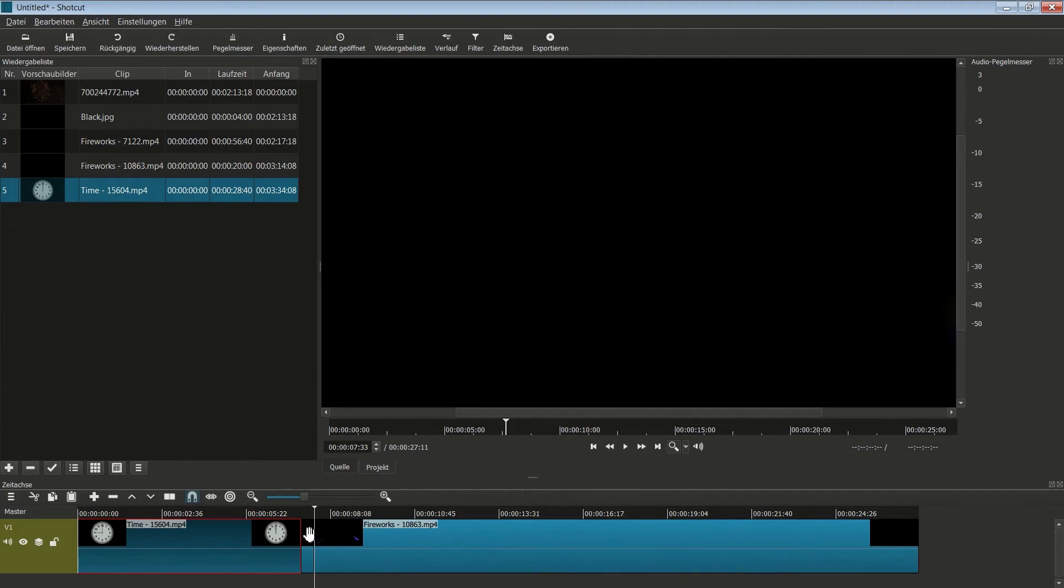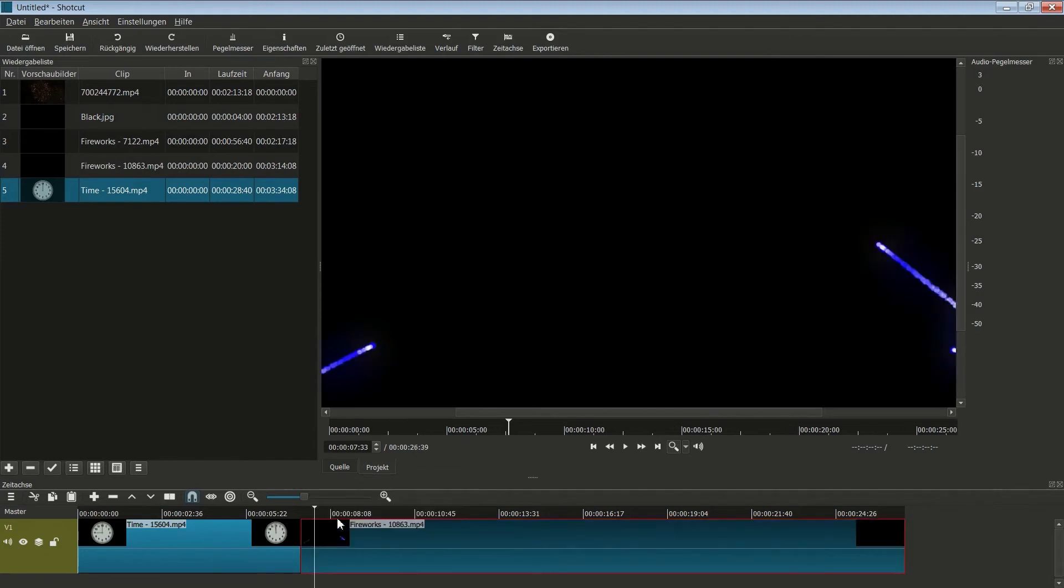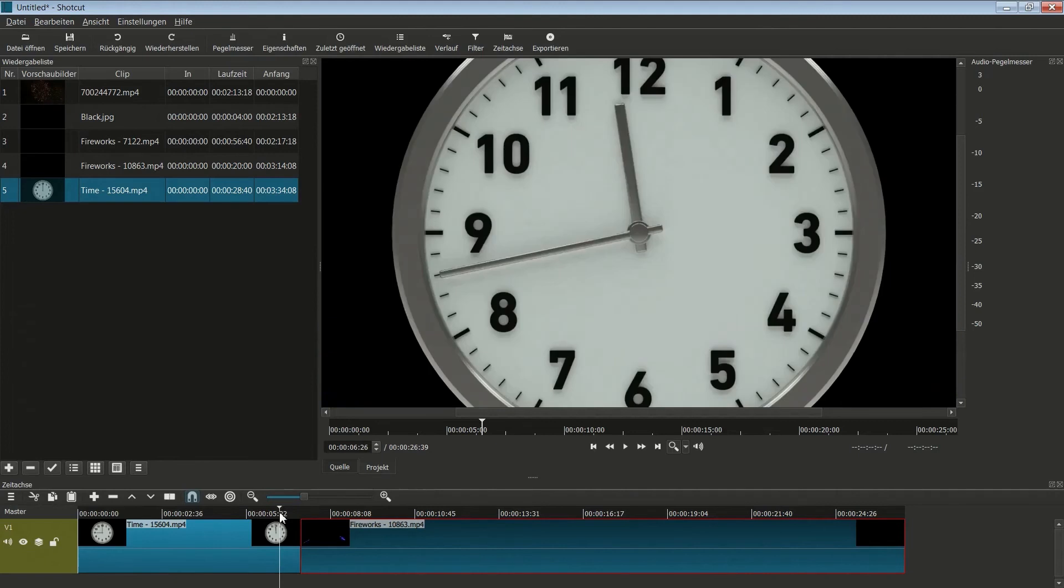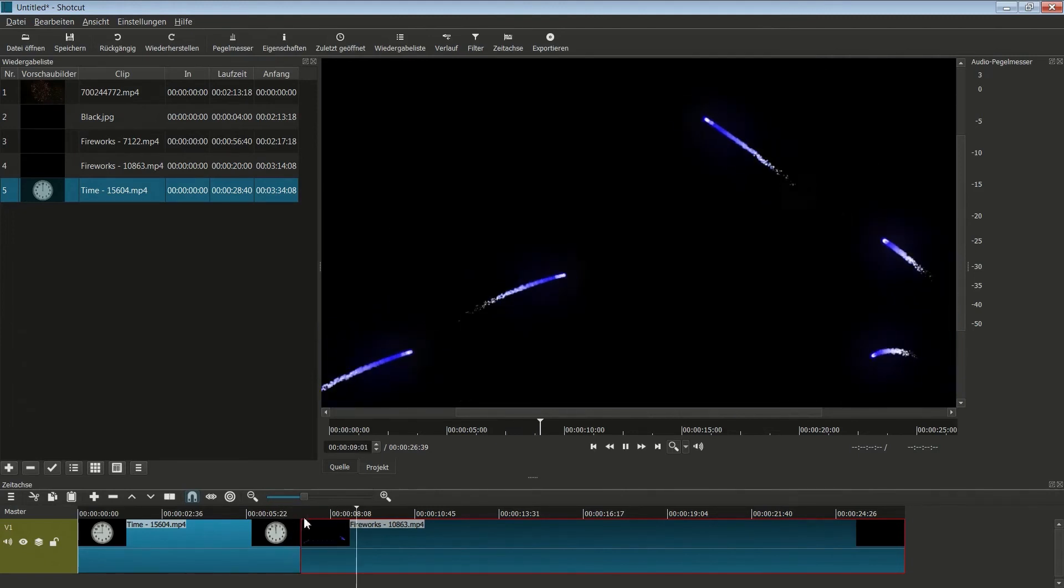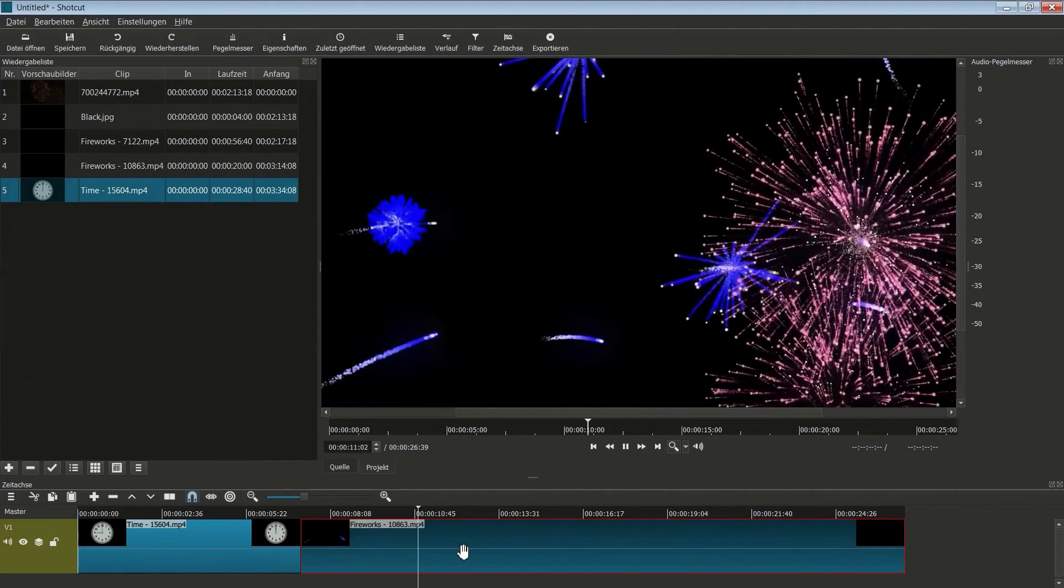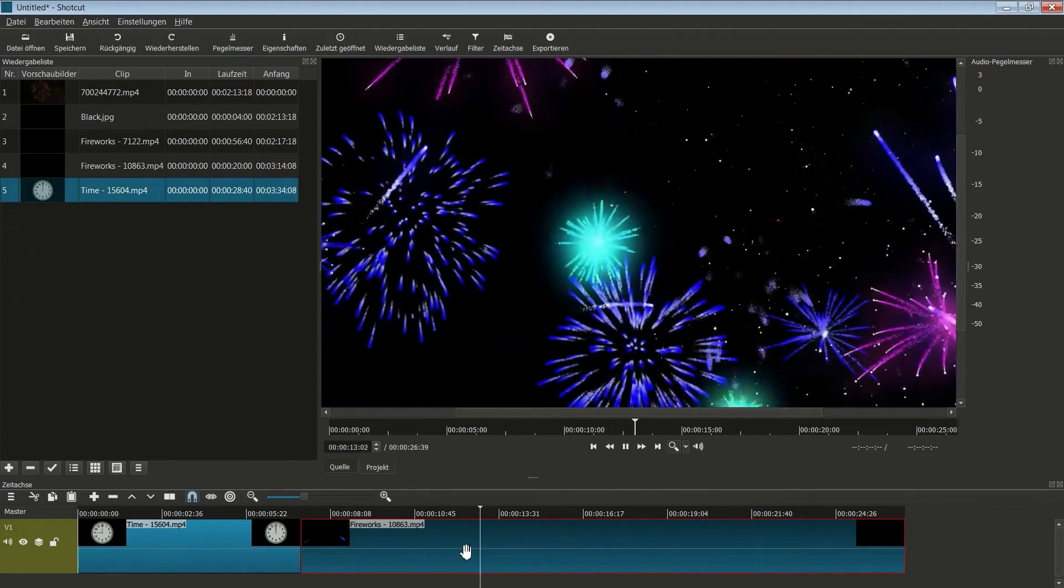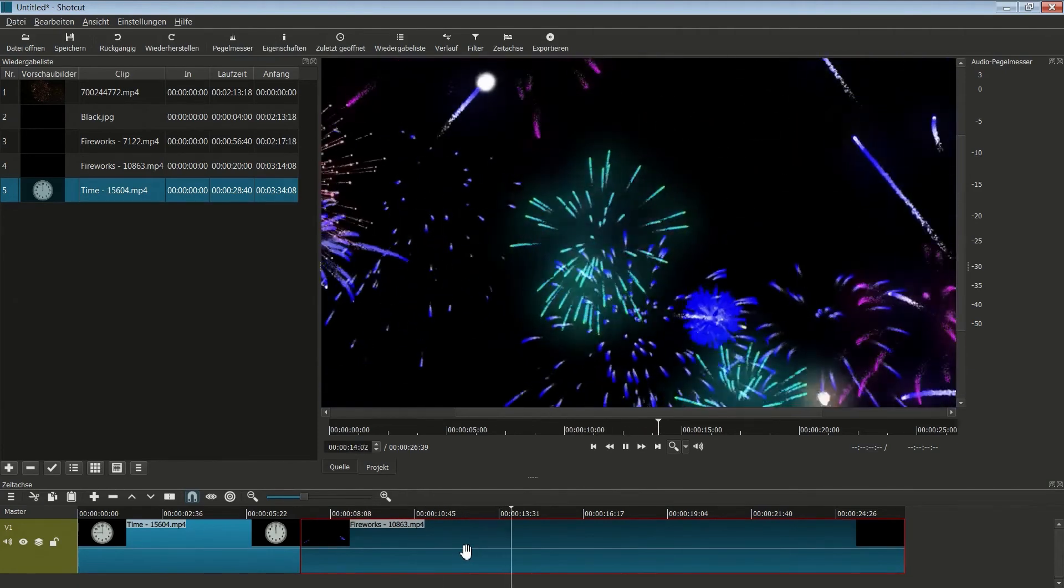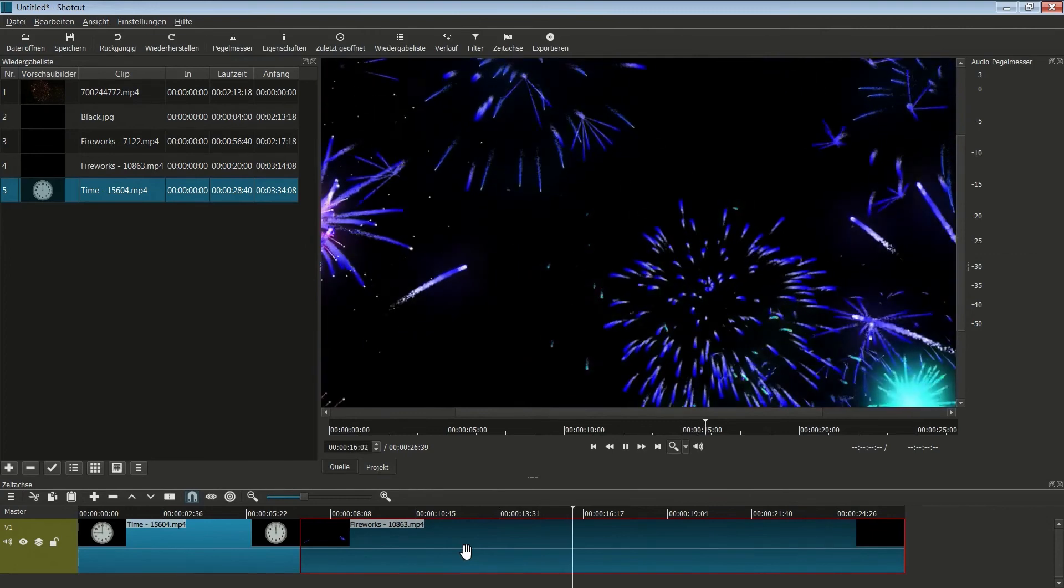Und auch hier wieder diesen Bereich anklicken, rechte Maustaste und entfernen. So, die Uhr geht bis 12 und das Feuerwerk beginnt. Das ist doch schon mal ein ganz netter Anfang.